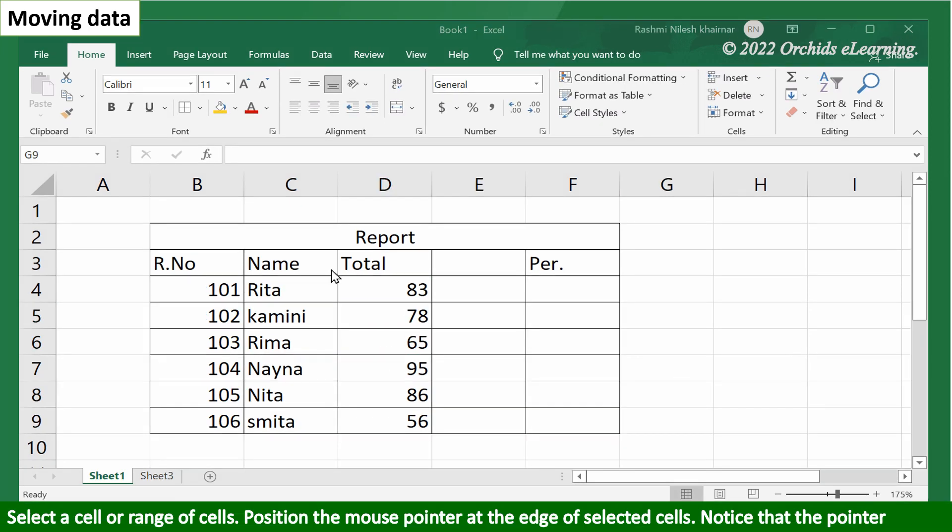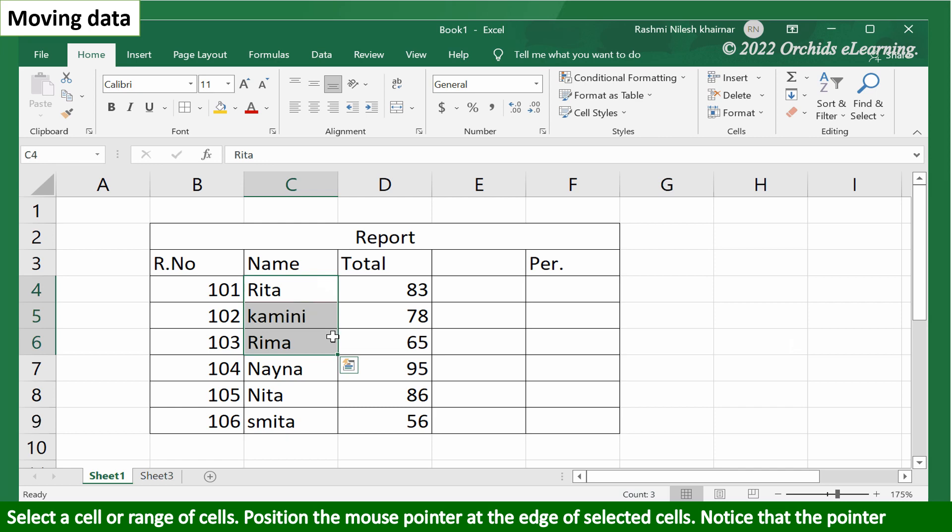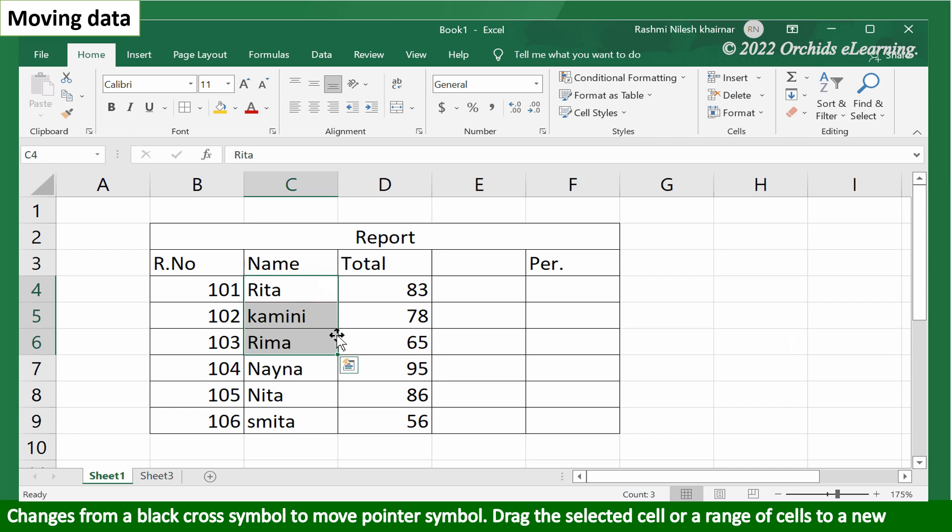Select a cell or range of cells. Position the mouse pointer at the edge of selected cells. Notice that the pointer changes from a black cross symbol to a move pointer symbol.